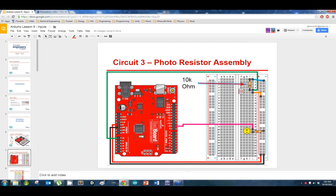The 10K resistor — you should have one in a separate bag, even listed as 10K ohms. It's brown, black, orange, gold. Oh, actually that is the right one — brown, black, orange, gold.